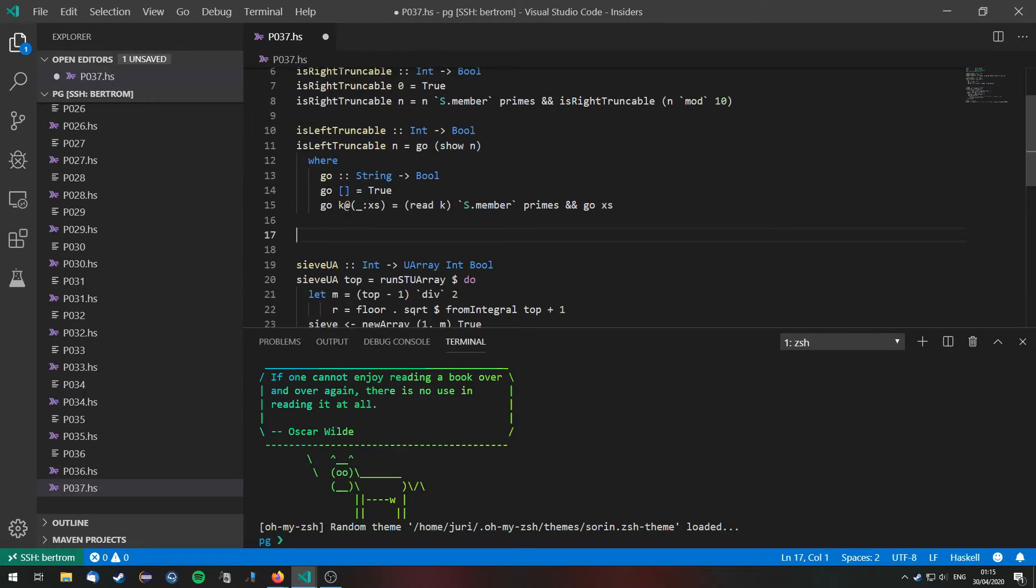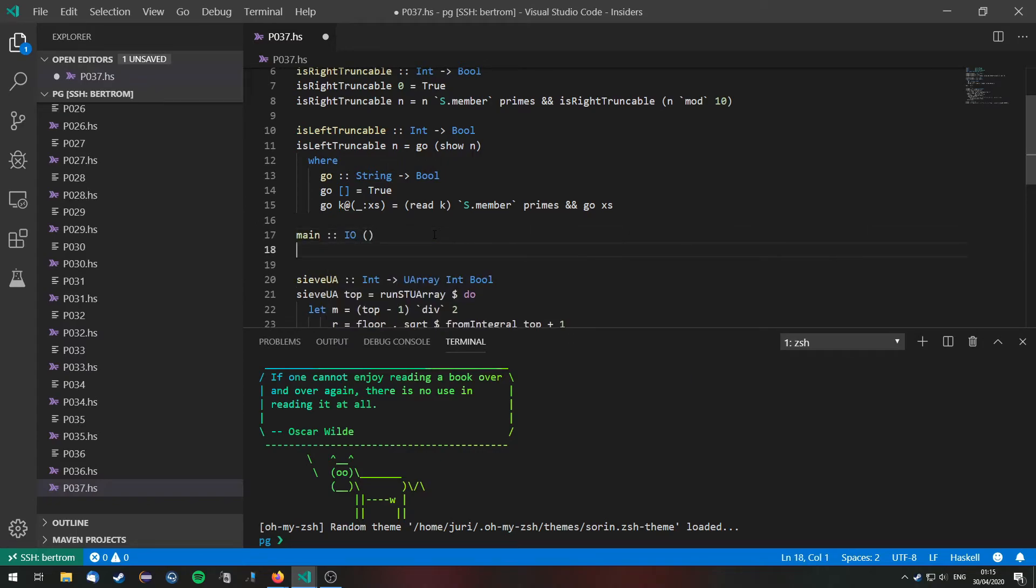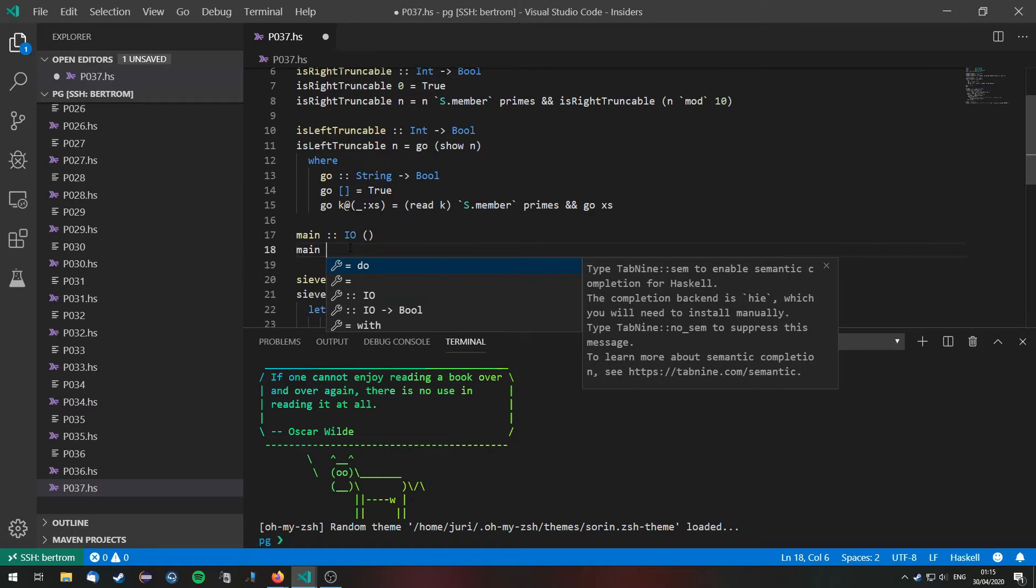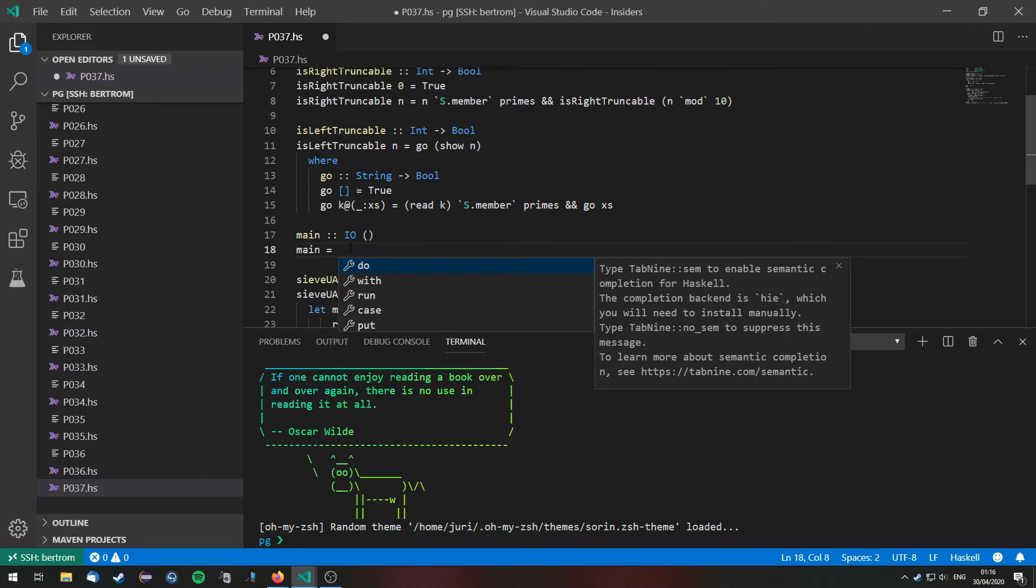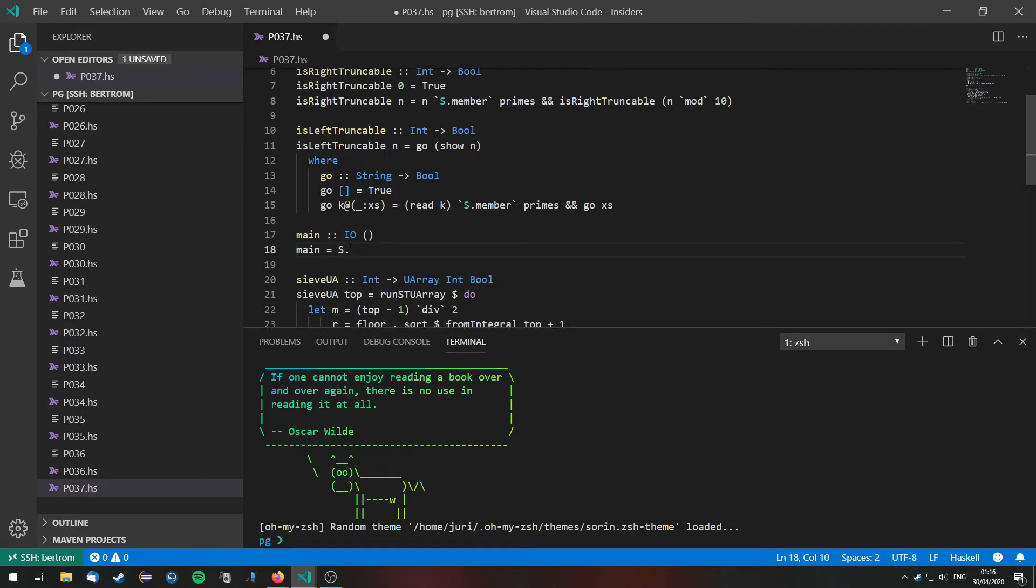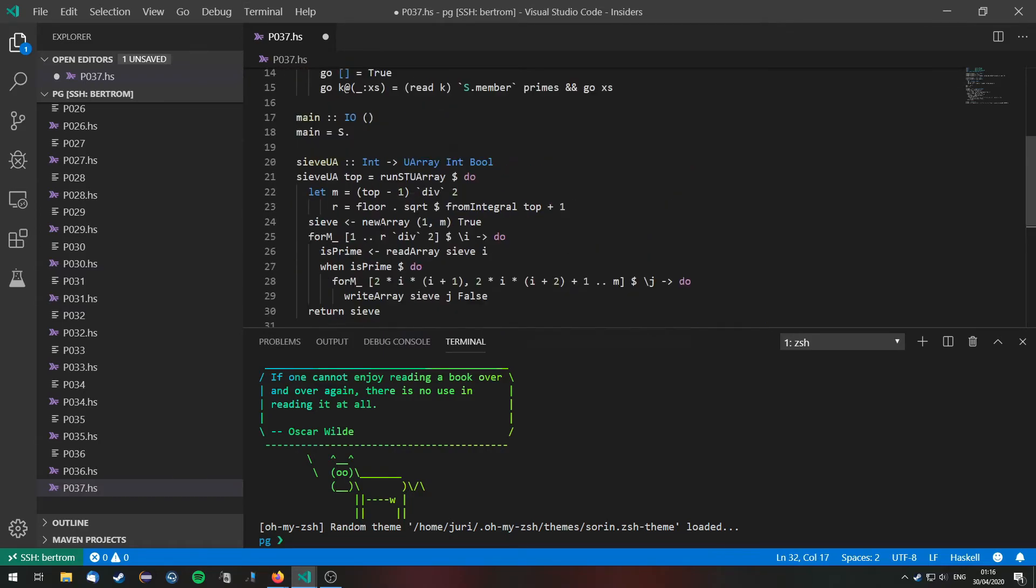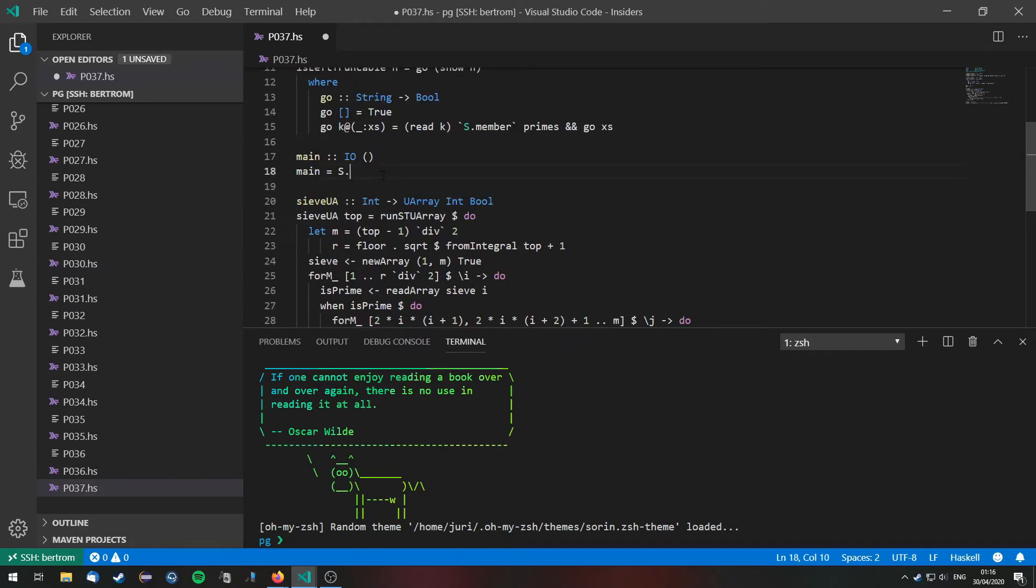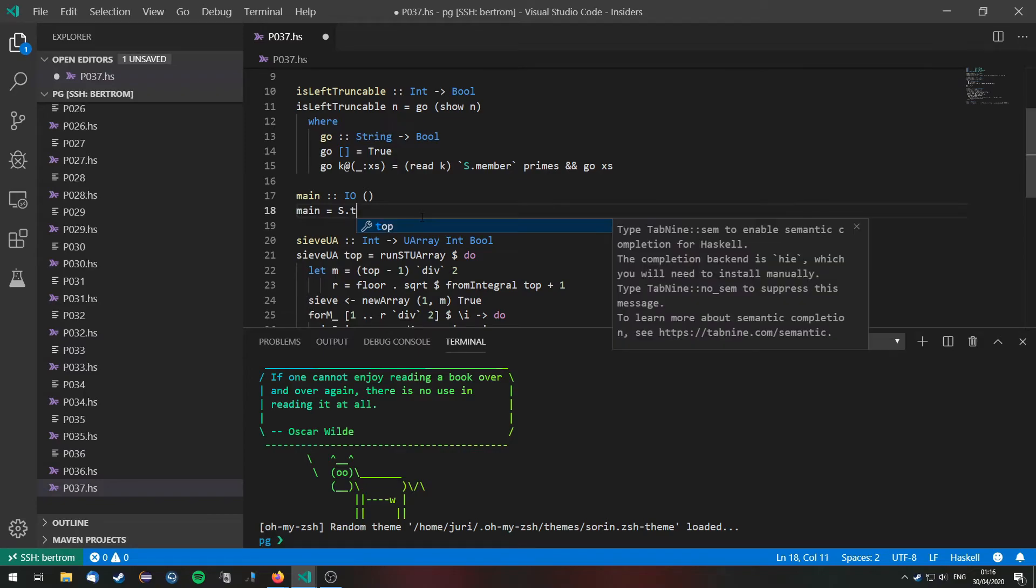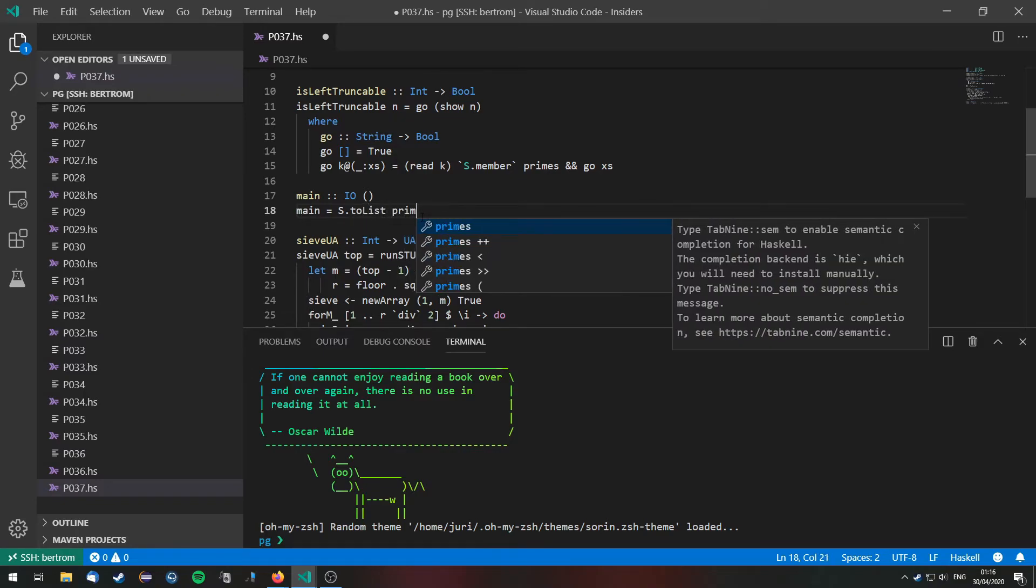Now for our main function we can, main we need to get all the primes, filter them according if they are left or right truncatable and then take the first eleven ones which are of course the only ones. So let's first of all we have our list of, sorry we have our set of primes which is this one right here. We want it as a list. So S.toList primes that is our list of primes.